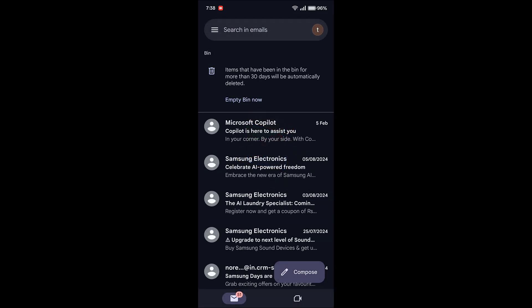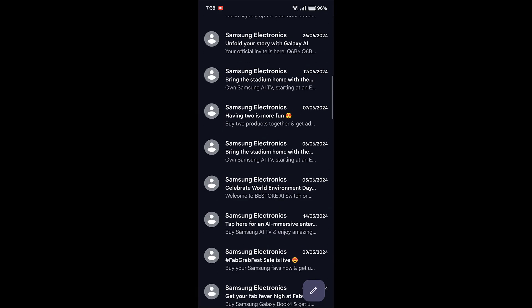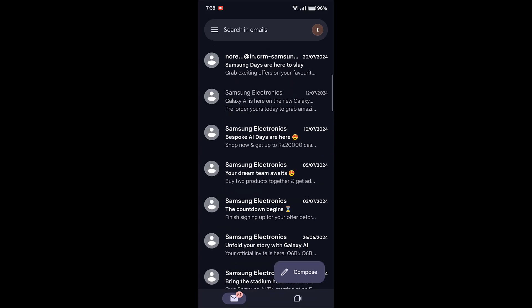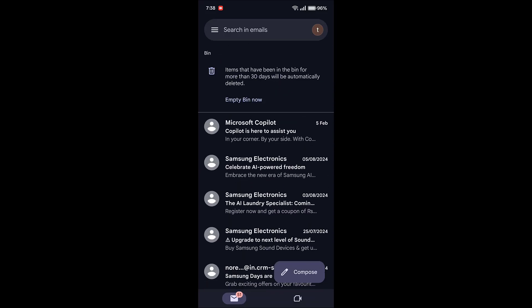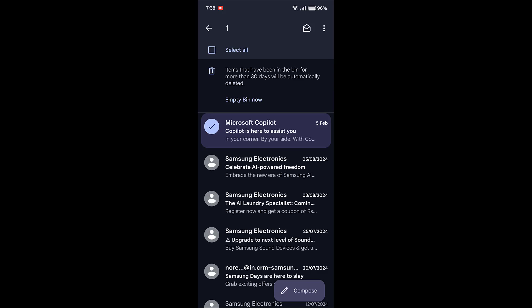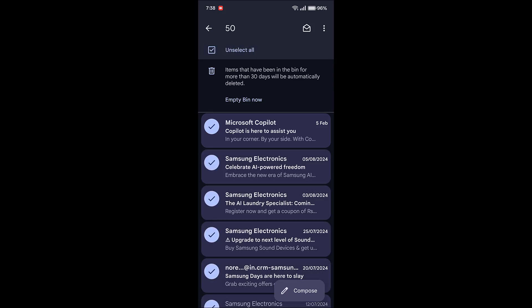We need to empty our bin also. So select and hold on any mail, then select all. Now simply tap on Empty Bin.